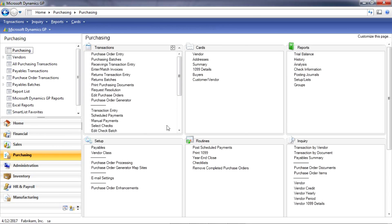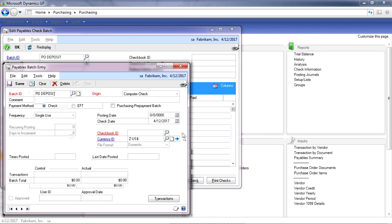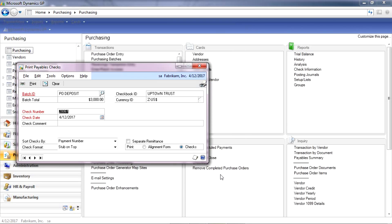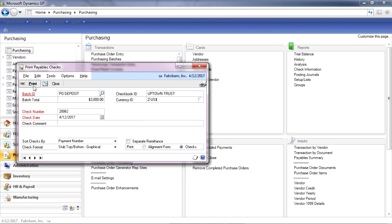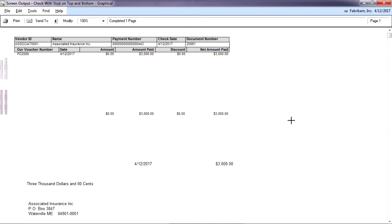Let's now go ahead and create a check for that payment. I'll create a new batch — let's use 'PO deposit.' When I create a new batch, I want to make sure I select the option 'purchasing prepayment batch.' I'll look up a checkbook ID and save that batch. When I tab off, it's going to show me all the vendors for whom I have prepayments scheduled. I'll select this one here — you can see this is the prepayment we just entered. So I'm going to go ahead and print a check using the normal check printing process within Dynamics GP. And there's the check — here's my prepayment for $3,000, automatically associated with that PO we entered previously.